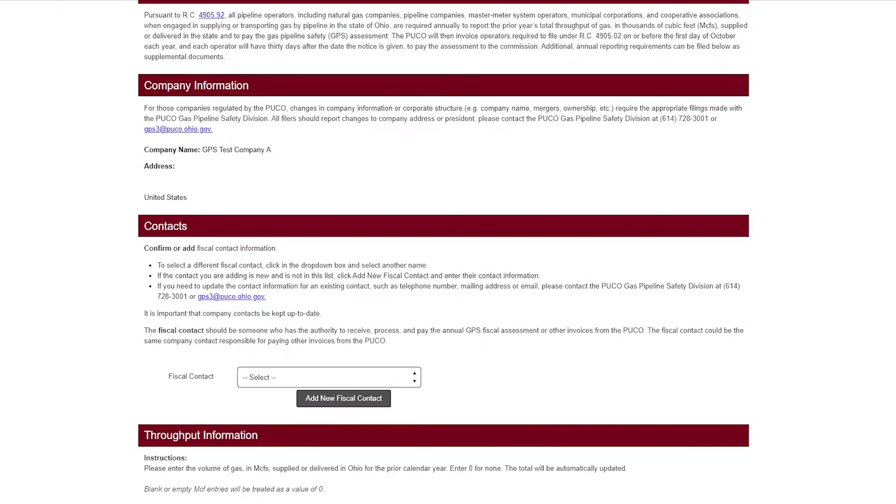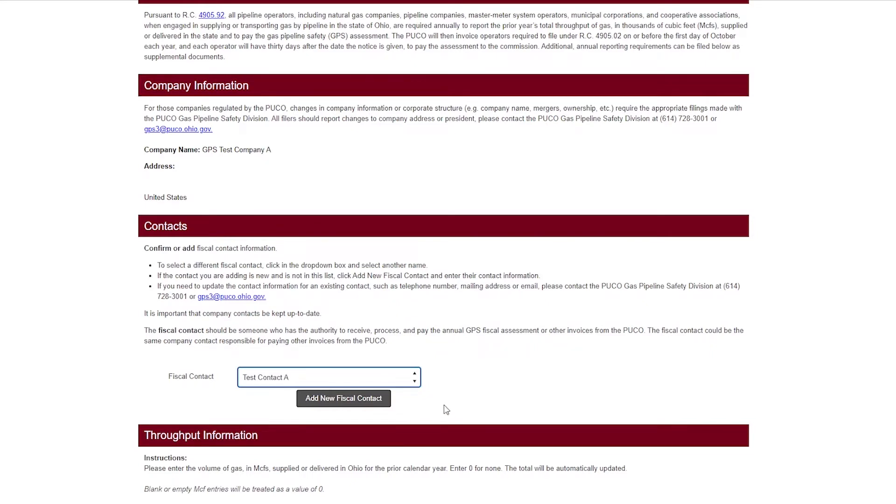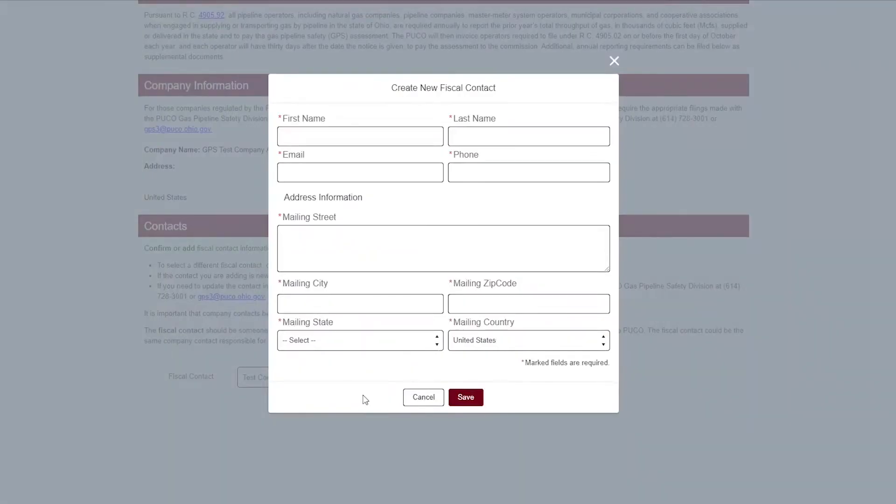You must designate a fiscal contact. This person is responsible for paying GPS assessment invoices in the PUCO community. The fiscal contact from the most recent annual report will appear in the field. If there is not a GPS fiscal contact in the field or you would like to designate a different person, select the GPS fiscal contact from the list. If you do not see the correct fiscal contact in the list, click add new fiscal contact and provide the person's contact information.